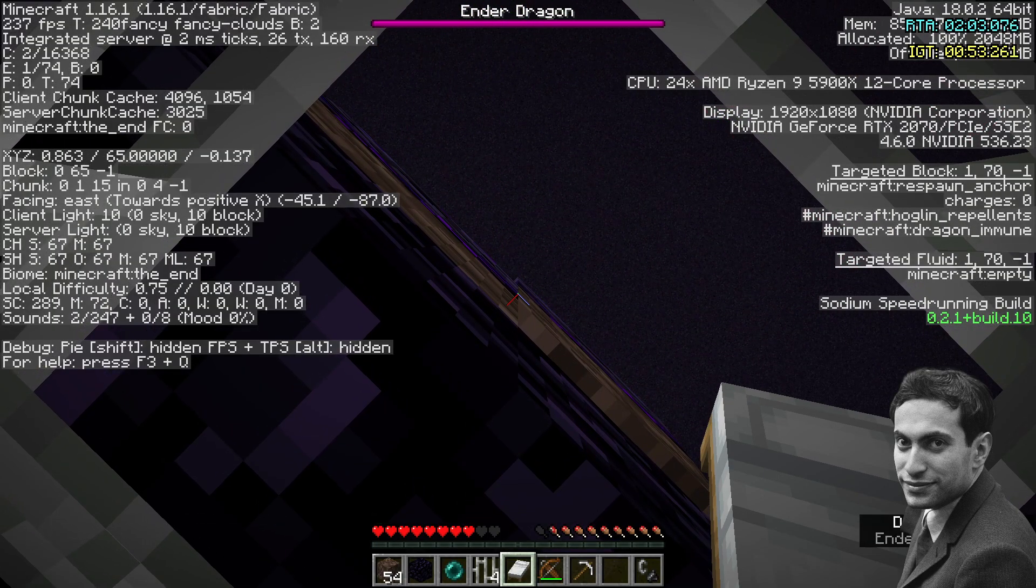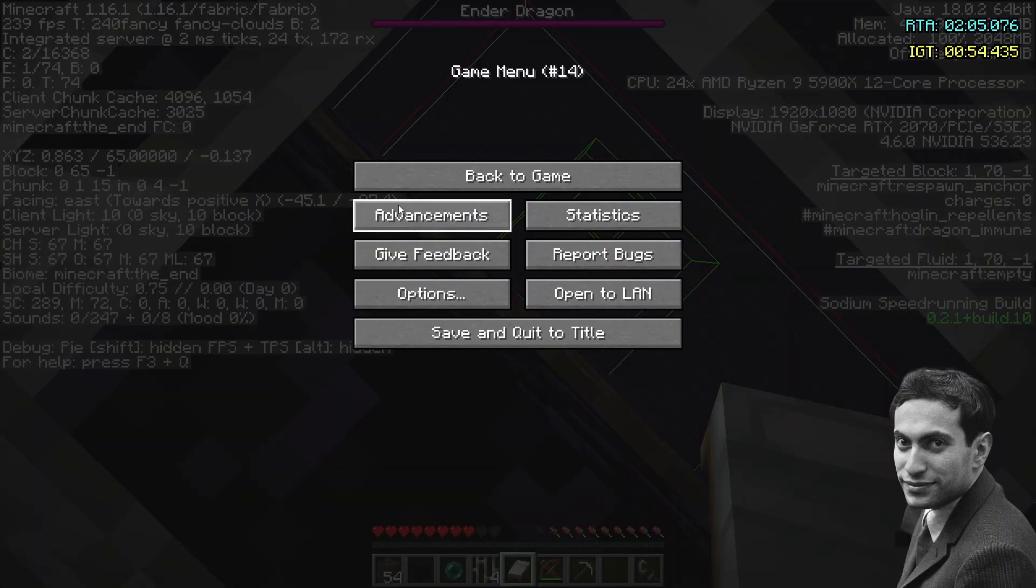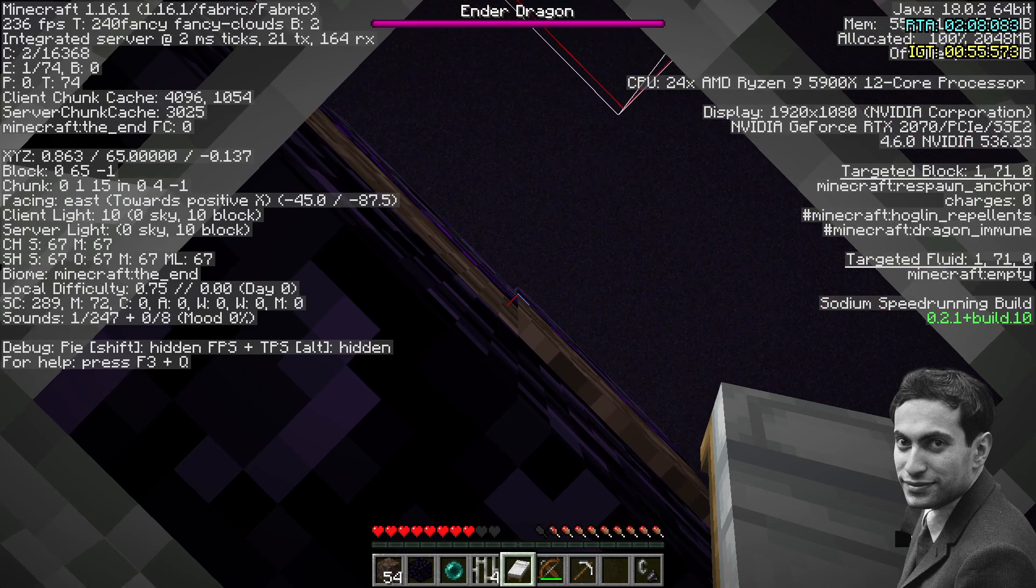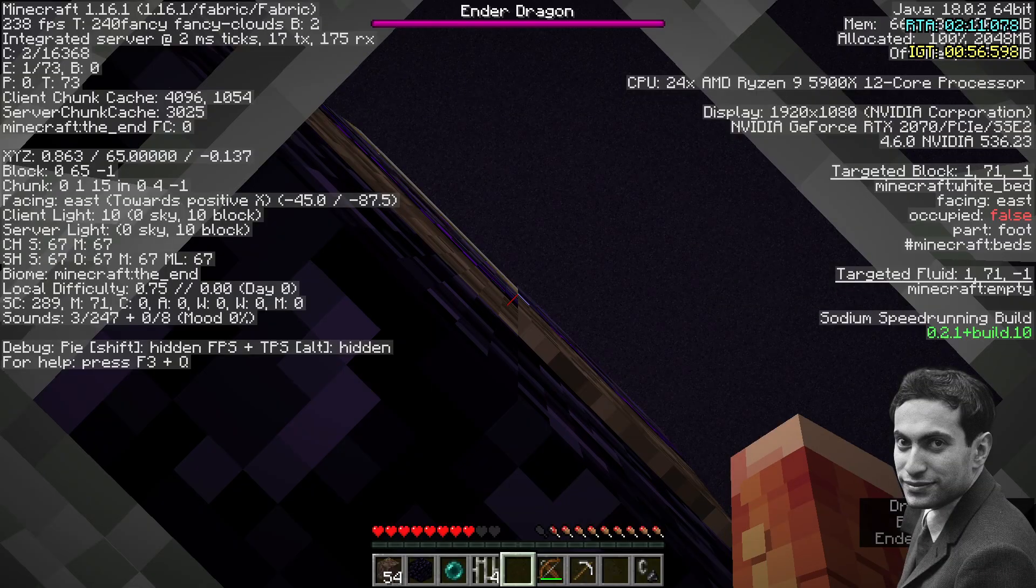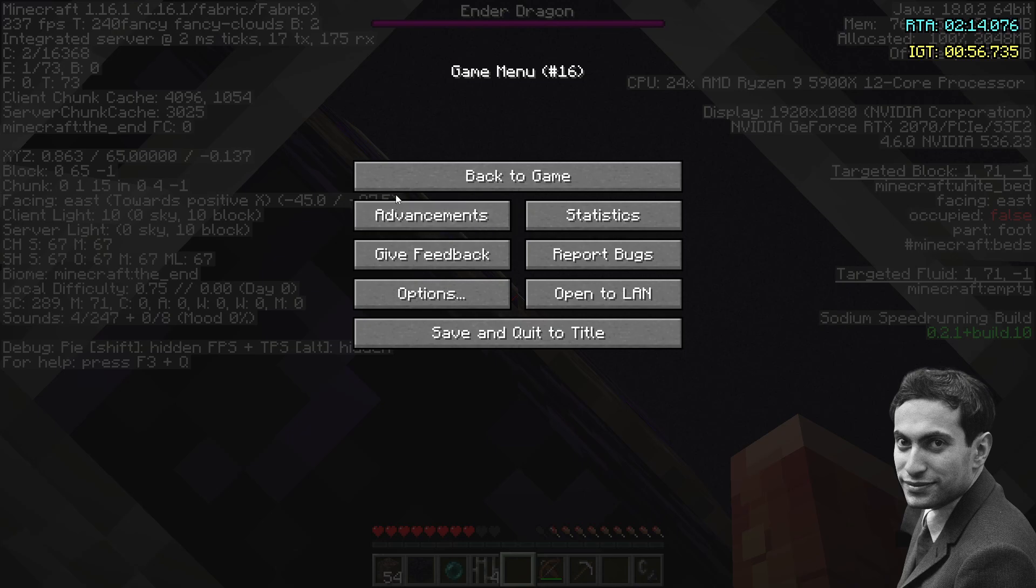When it gets to 0.4, you're going to raise it even slower, and then you can place the bed as soon as it gets to 0.5, because you want to be on the lower half of the 0.5.